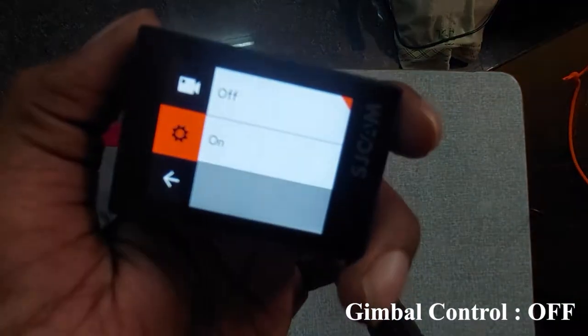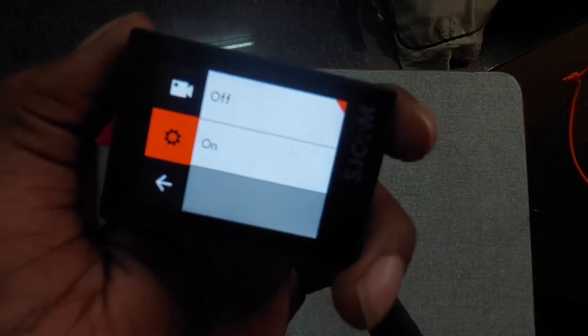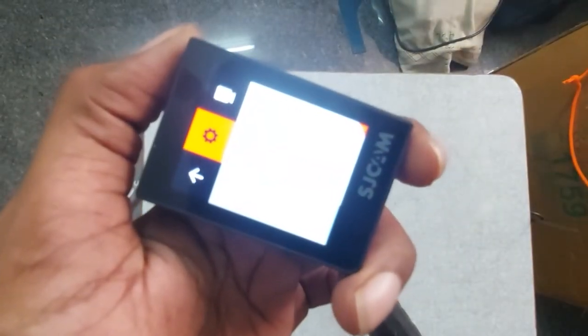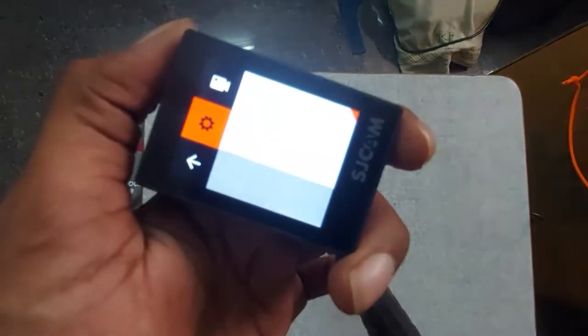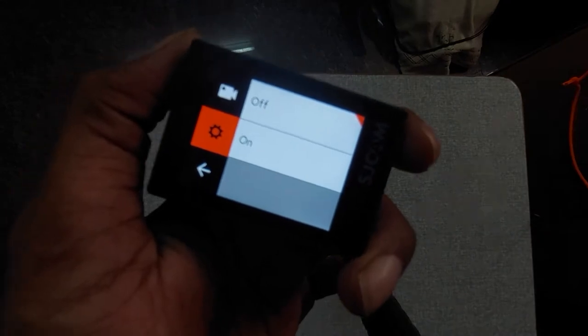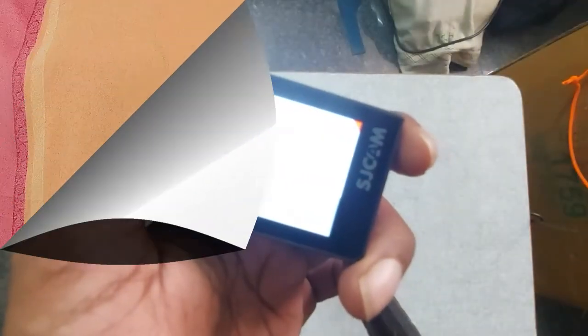If you want to use this setting, you will also record the voice recording along with the video. We will also record the video. I want to show you the Gimbal control and the opening of this camera.